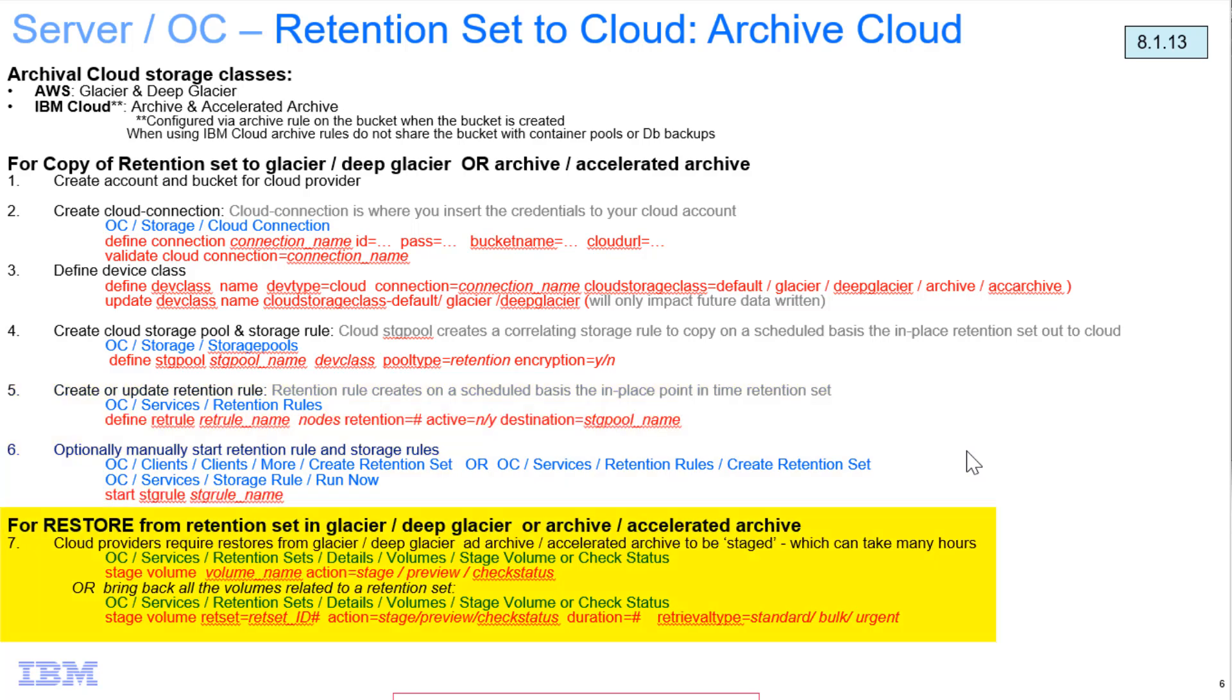And once the data is written to IBM Cloud and sent off to Archive, we can use the Stage Volume command to retrieve these volumes from the archival storage and put it back so that we can read it when we need to do the restores. Once retention sets or volumes have been sent to the archival storage classes in IBM Cloud, in order to get that data back and be readable by Spectrum Protect, you'll need to do a Stage Volume command.